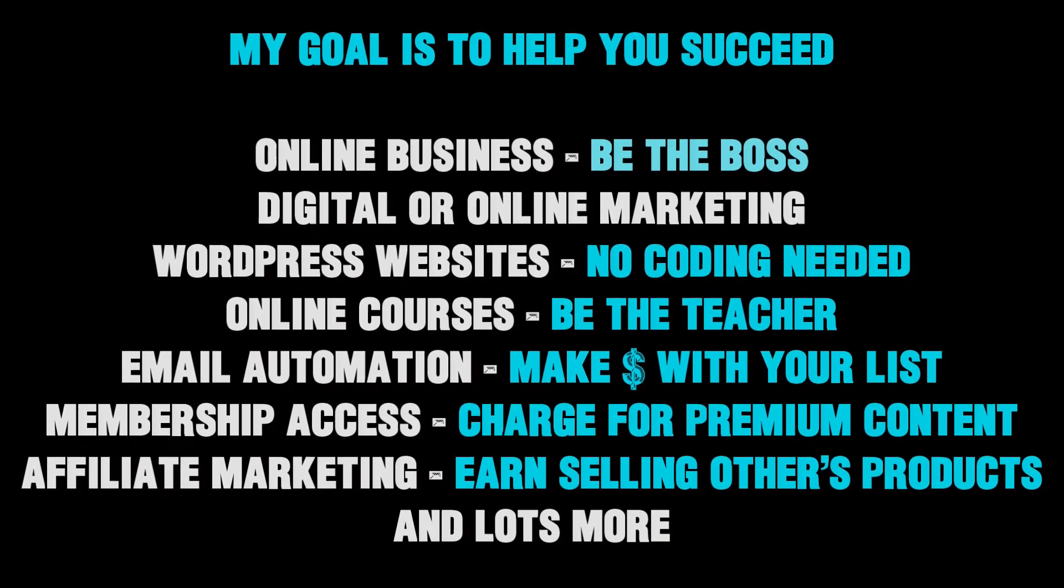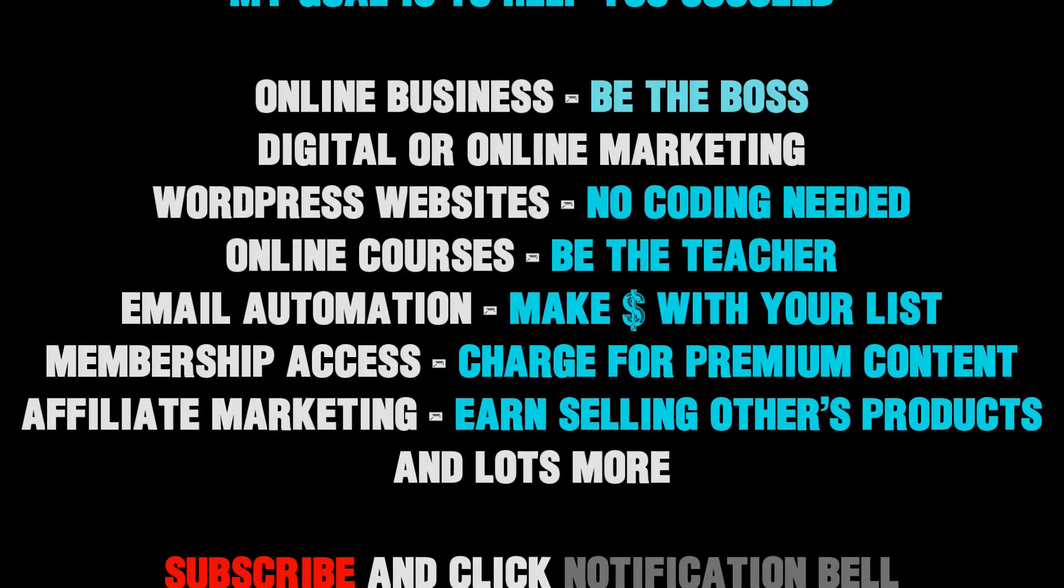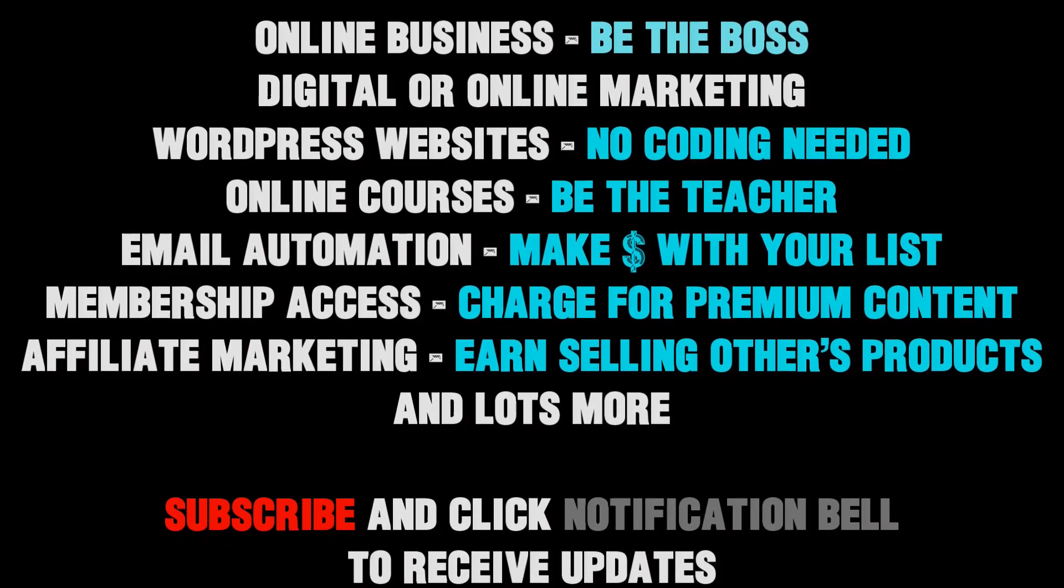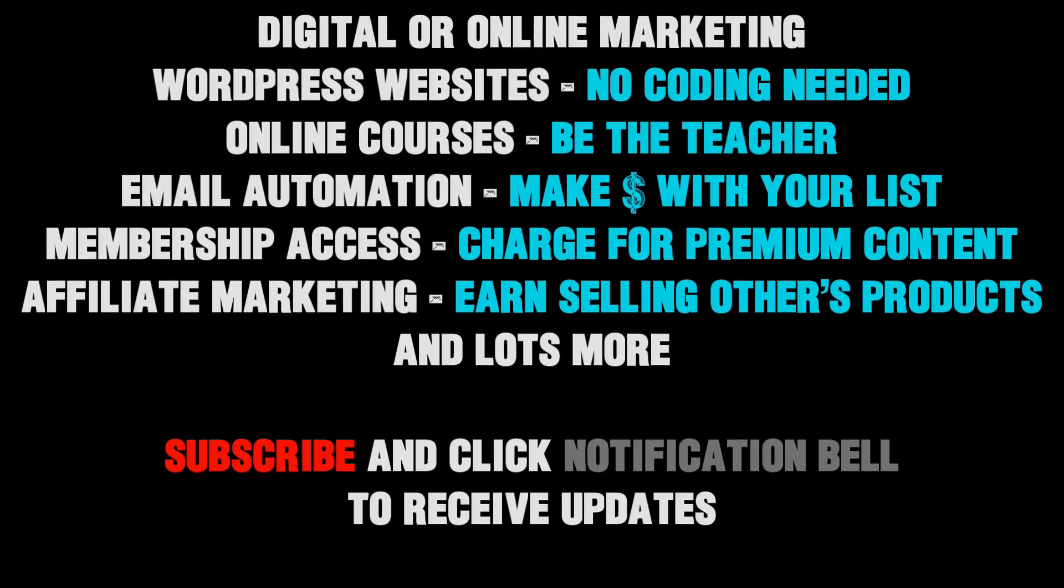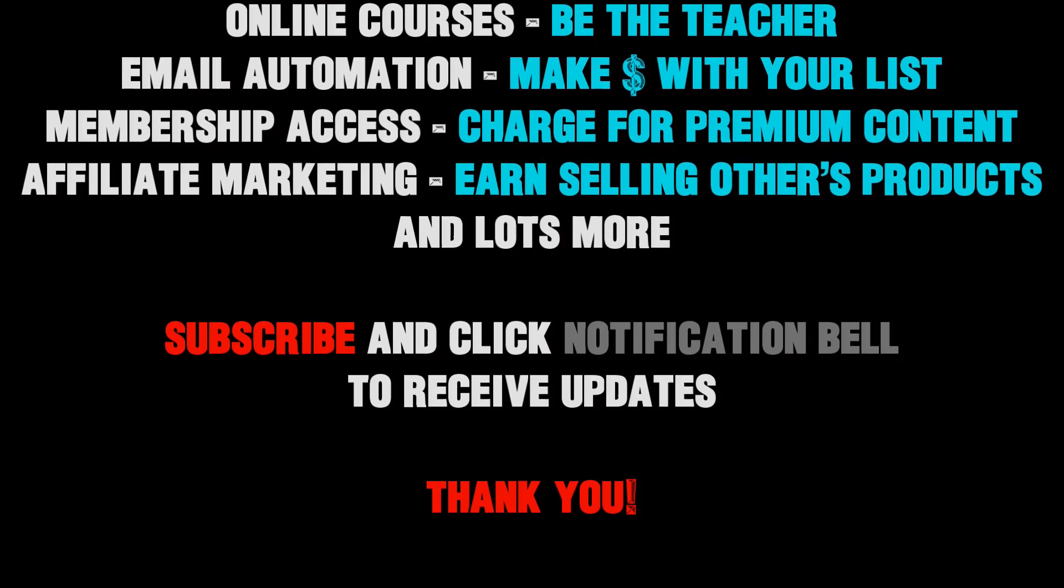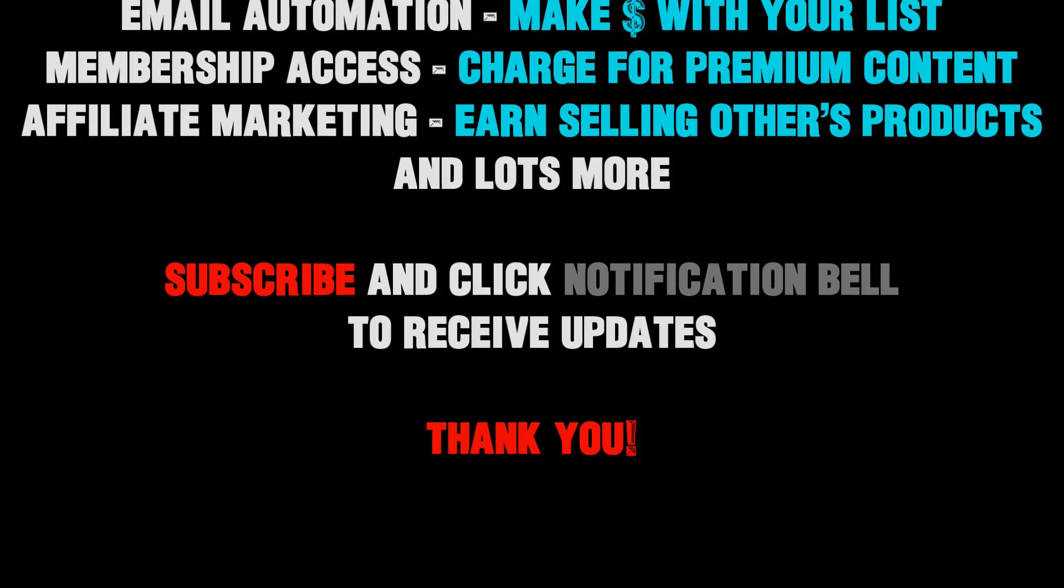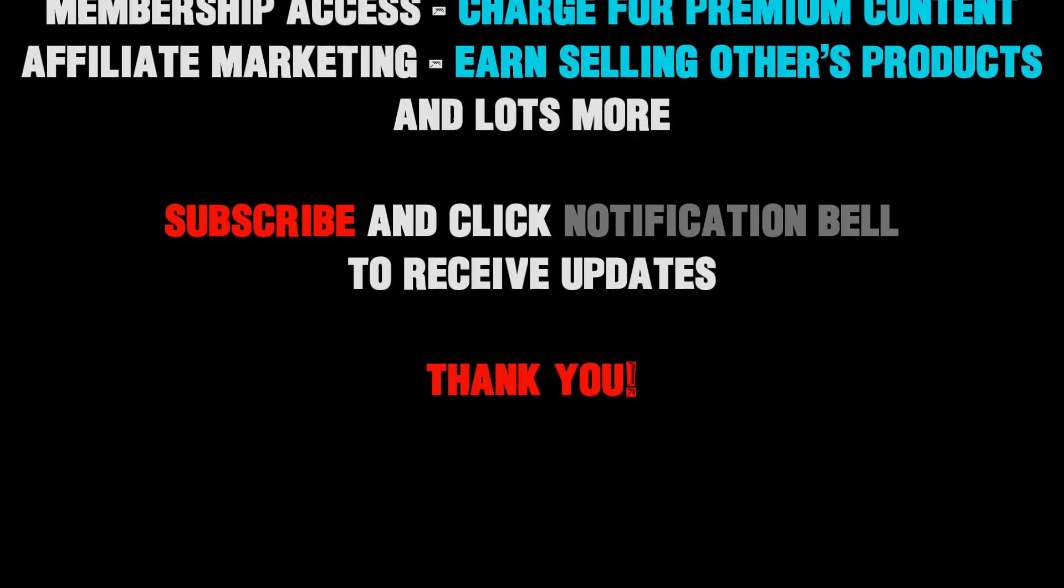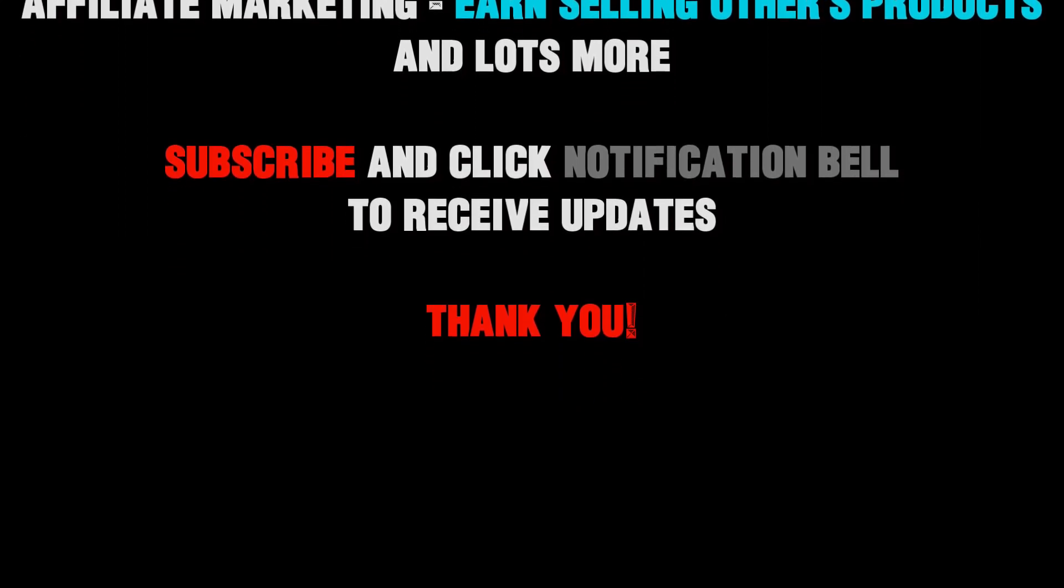I'll be doing more videos like this so subscribe and click the notification bell to see those. And remember it's my mission to give you the tools and inspiration to help you build your online business and transform your passion into success.